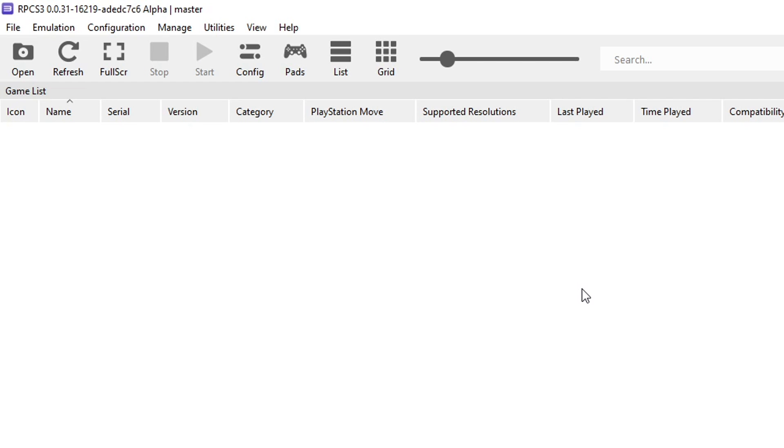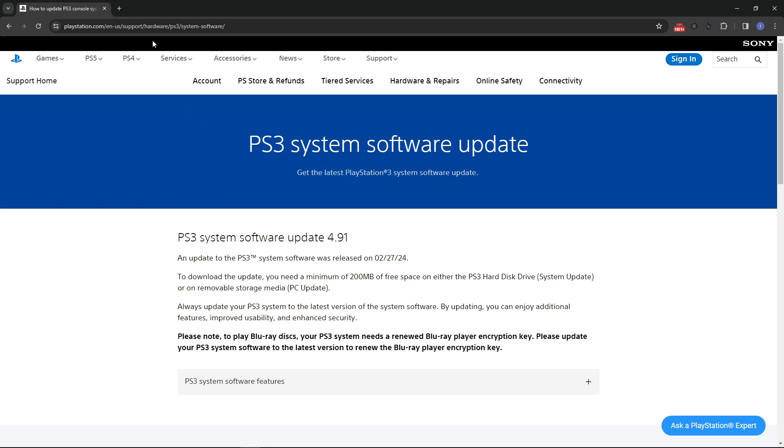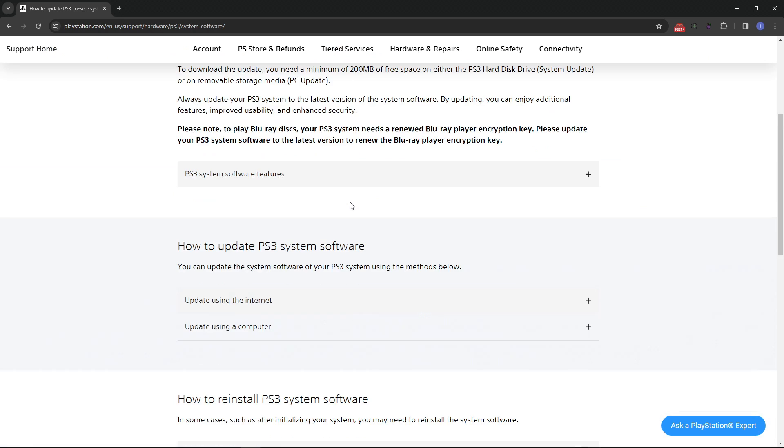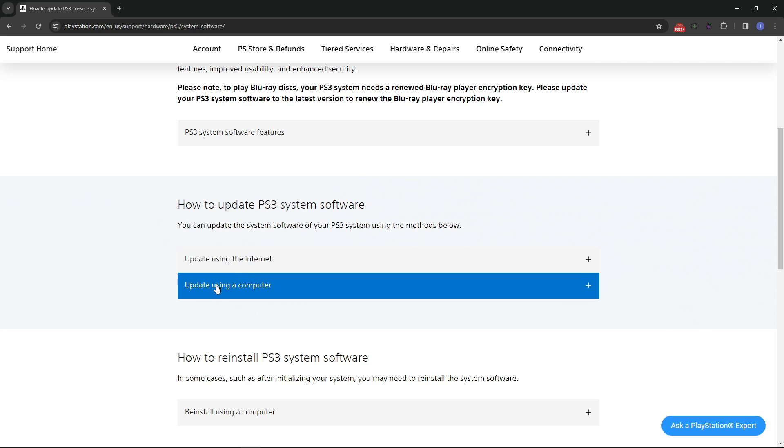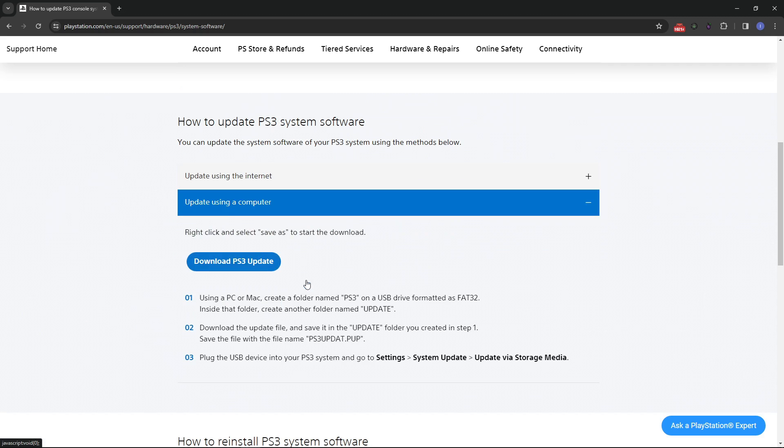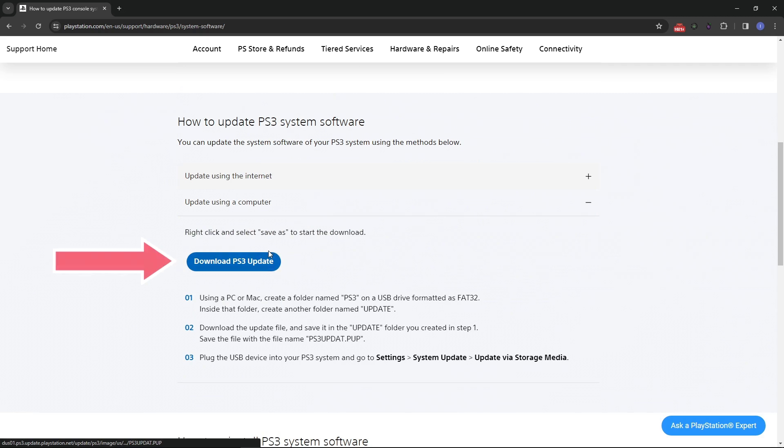First we have to install the PS3 firmware on the emulator and we can get that on the official Sony website. This is the place right here, the link will be down below. On this page you want to scroll down here to the bottom a little bit and where it says how to update PS3 system software you want to click here on update using a computer and then you just click on download PS3 update and place the file on the same emulator folder.